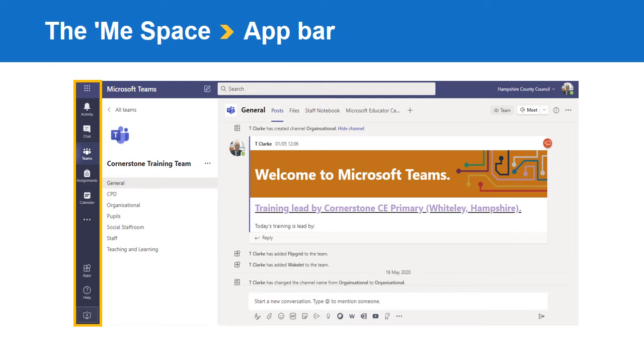Next is the calendar icon. This icon takes you to your Microsoft Teams meetings calendar. You can view meetings you have coming up and you can create new meetings.